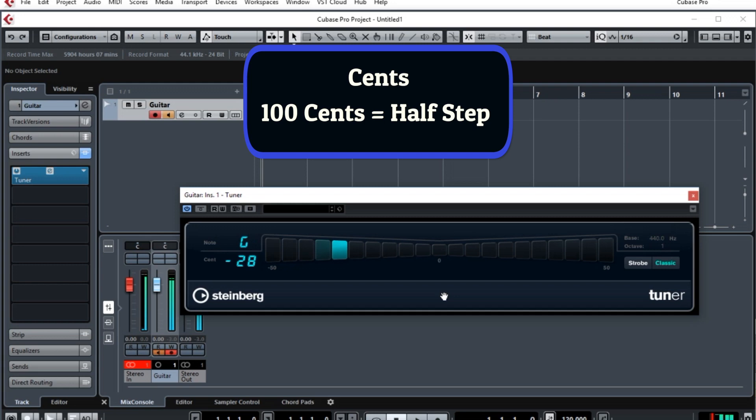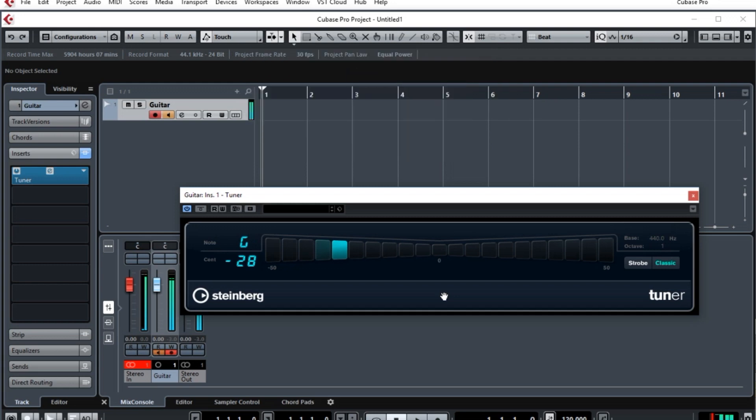So here, when you see the G, if it were zero cents it would be exactly a G. If it were minus 50, for example on the far left, it would be halfway to an F-sharp. You'd like that number, which is shown on the left side as a digital representation, to be as close to zero as you can get.